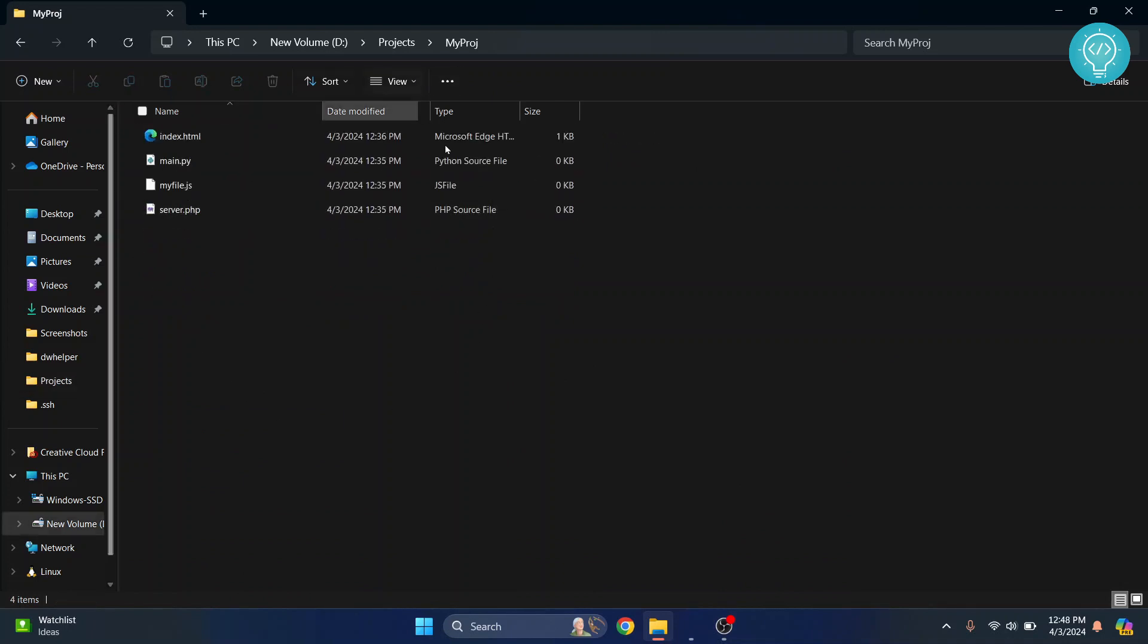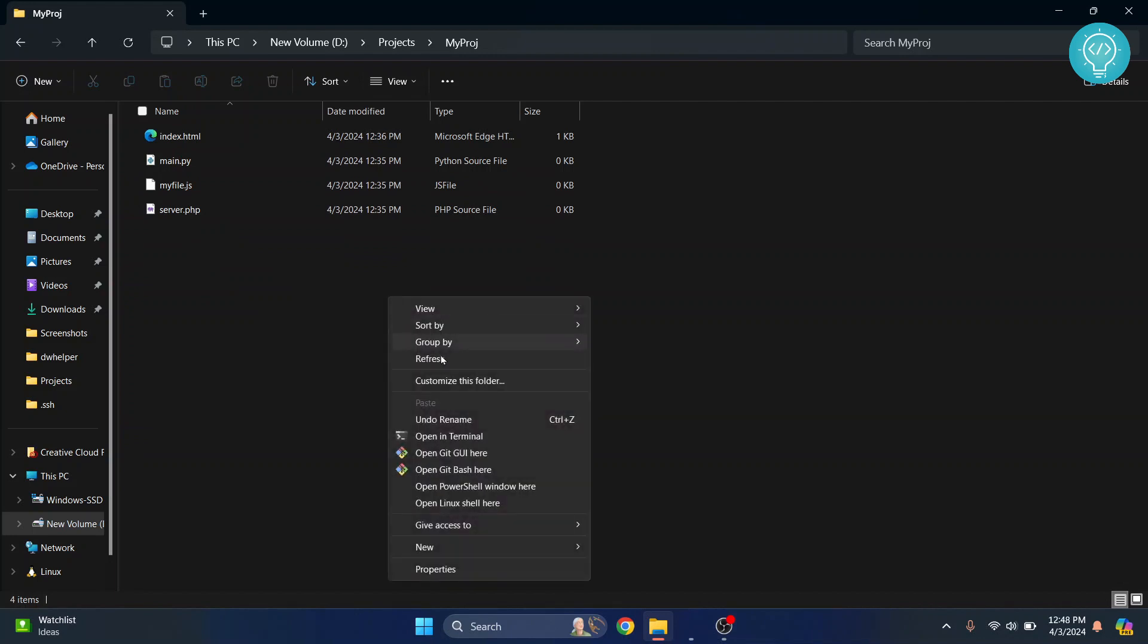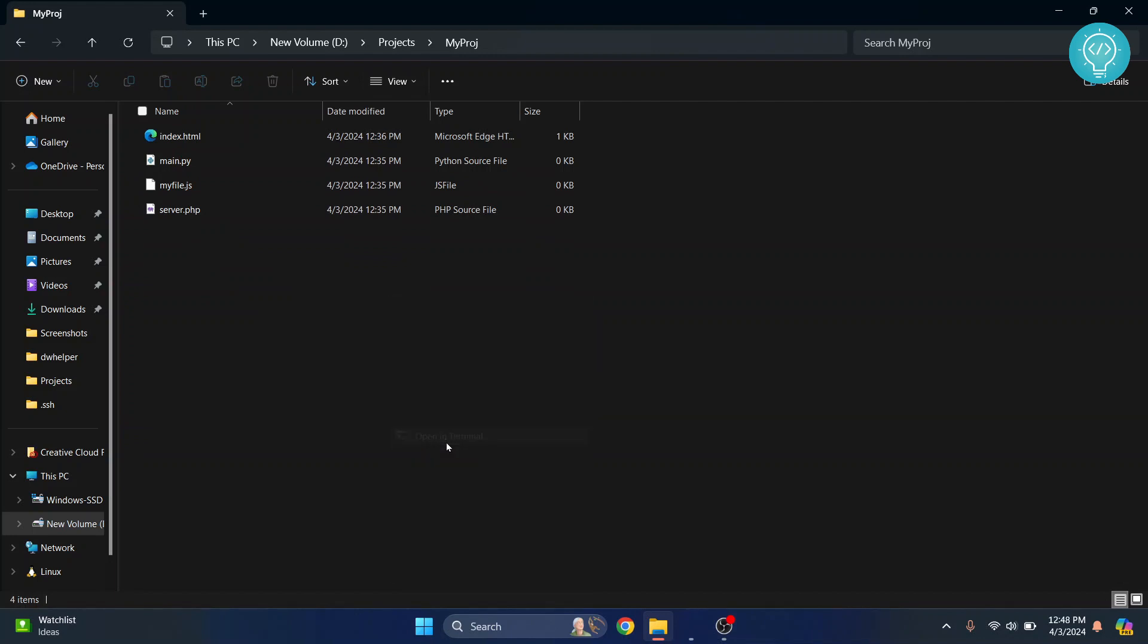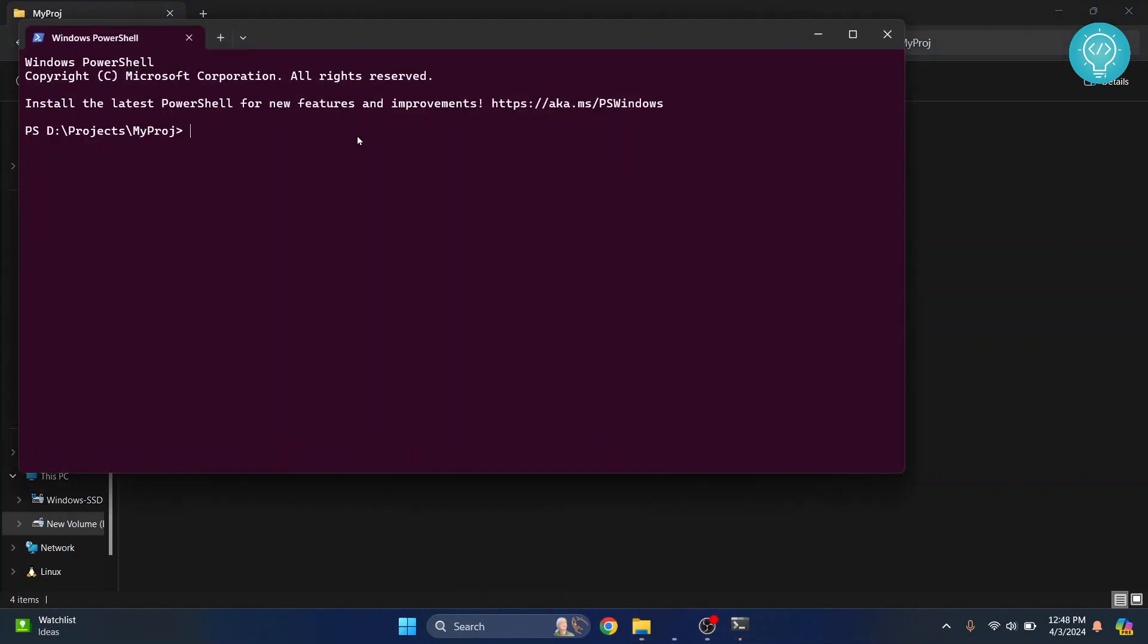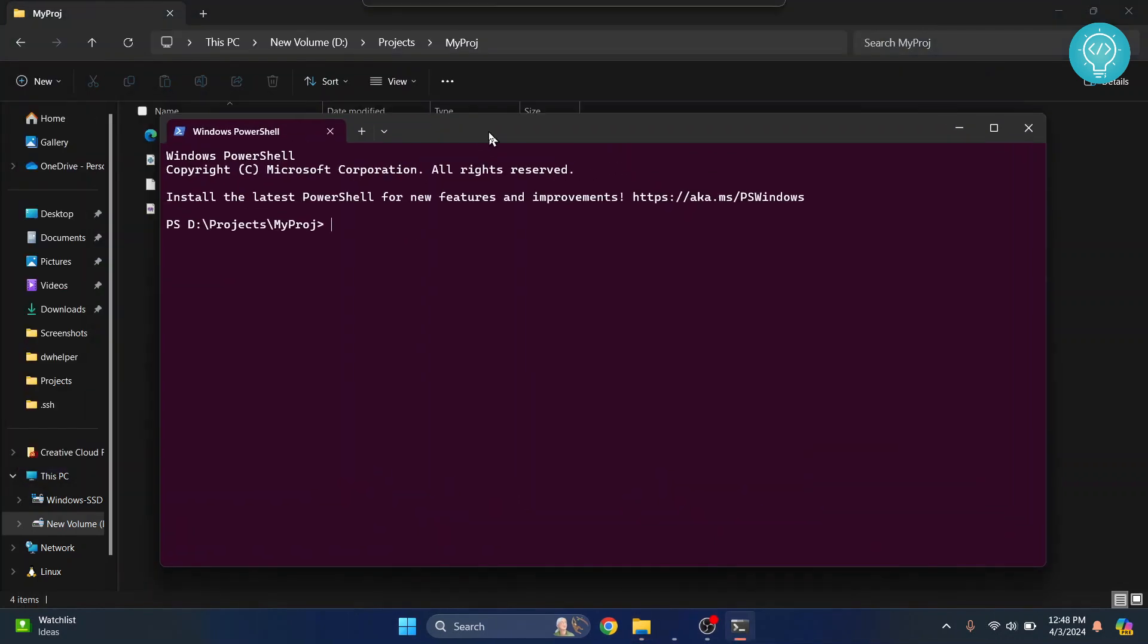Now, let's say I want to open this project in Visual Studio Code. What you can do is open your Terminal or Command Prompt here. One way is to hold Shift and right-click, then click on Open in Terminal. As you can see, this project directory is here.